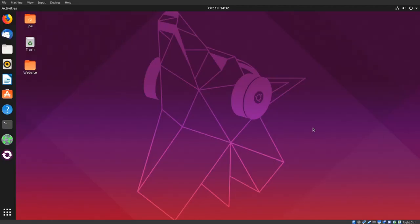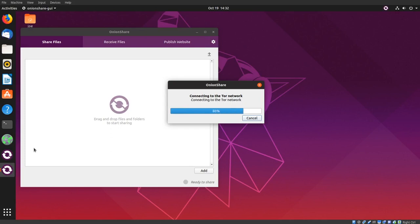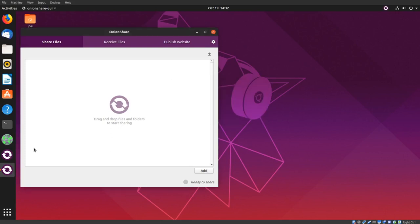Here's the easiest way to host a website on the dark web. Start OnionShare and click the publish website tab.